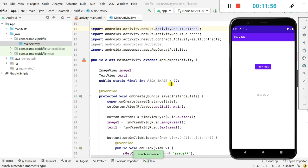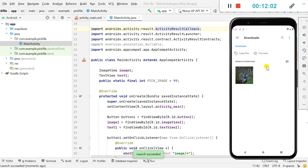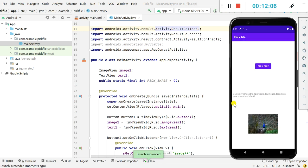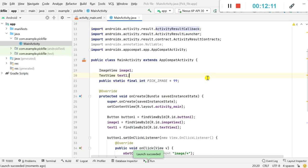The launch has succeeded. When I click on Pick File I can pick an image, the image is displayed in the image view, and the URI is displayed in the text view. That's all in this video — thank you very much for watching.